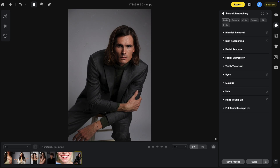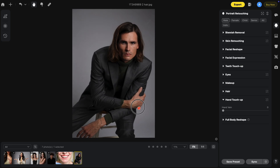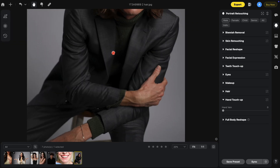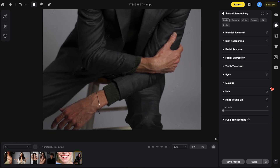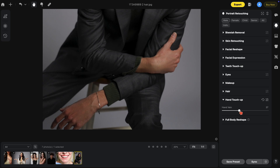Another new feature added is under hand touch-up. Currently there's only one option: hand veins. Just bring it up and hand veins are gone. Bring it down to find a balance. Here's your before and after.